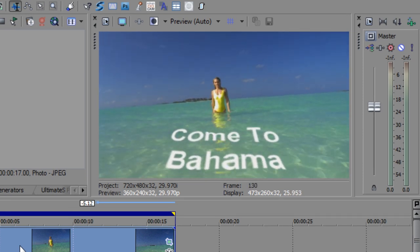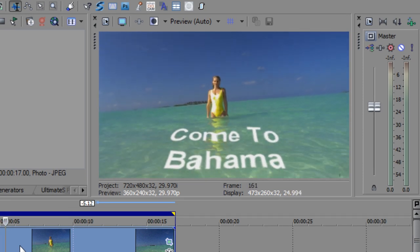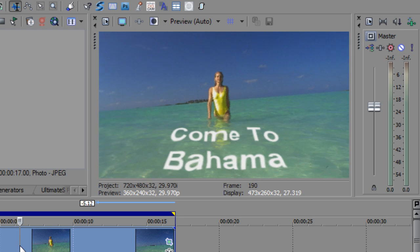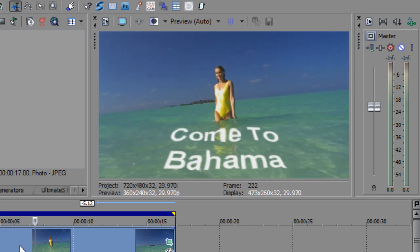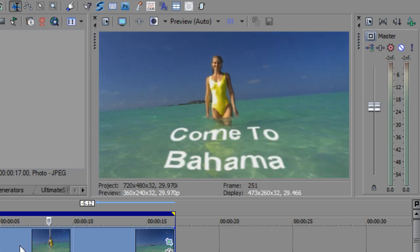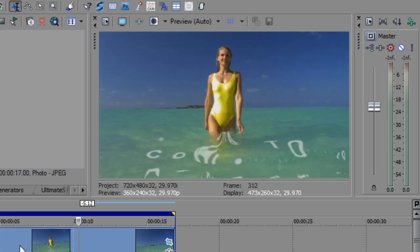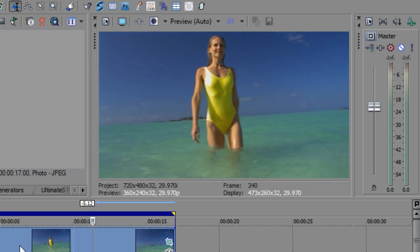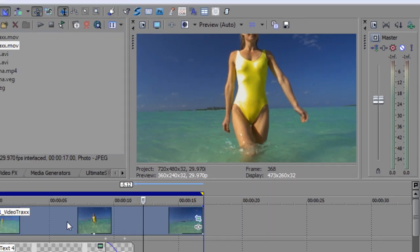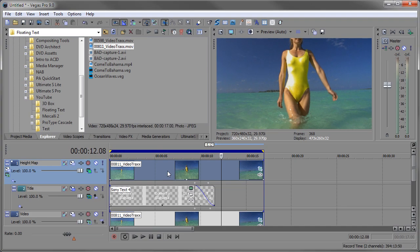So here's the whole thing. Nice text over the water, kind of giving you the illusion that it really is on top of the water. And then as she gets closer, it disperses out. So there you have it, how to make floating text with Sony Vegas Pro. I'm John Raffrano. Until next time, thanks for watching.